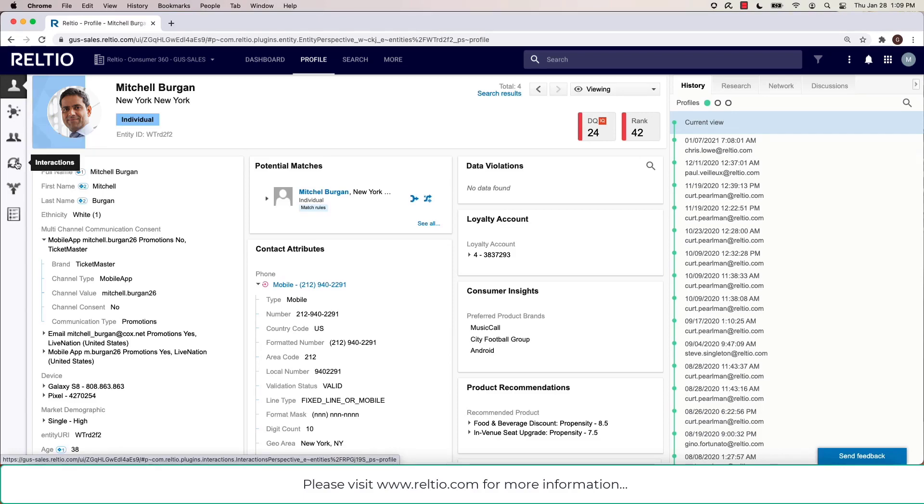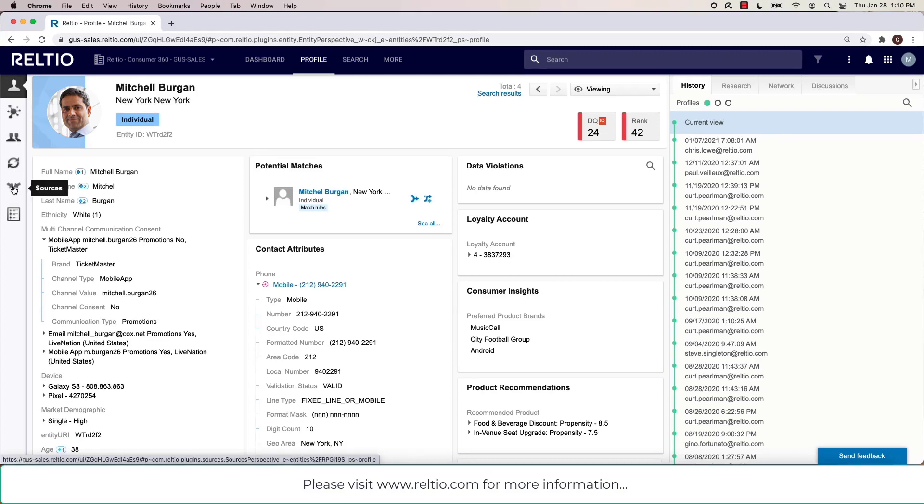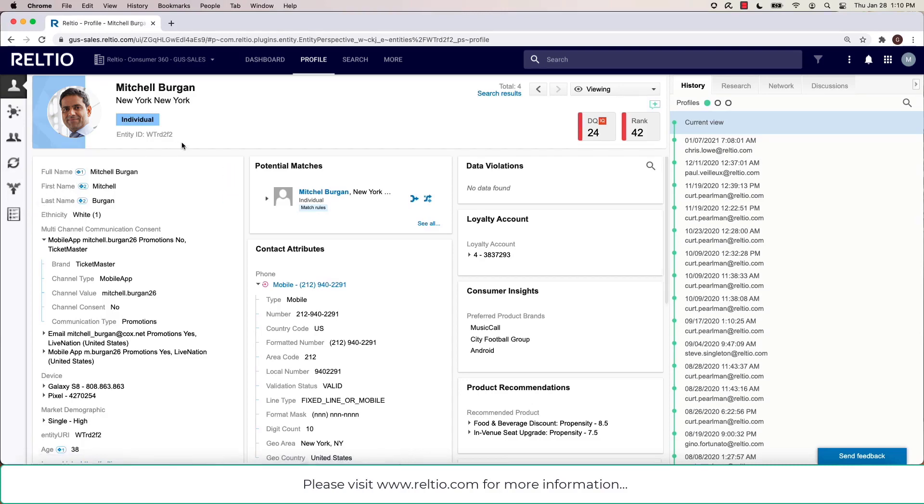Relteo being very unique in this space in terms of its ability to not only ingest master data and relationships at scale, but also interactions and transactions. Down here, sources, in other words, all of the sources that are contributing to this golden record, as well as a detailed view of the activity log around this particular record.